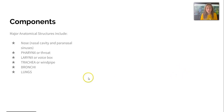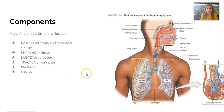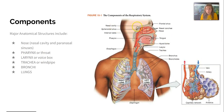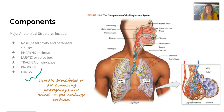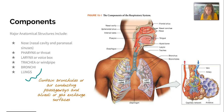Our major anatomical structures include the nose, pharynx, larynx, trachea, bronchi, and lungs. This picture shows nasal cavities, the pharynx, then dropping down into the larynx, trachea, and two bronchi that lead into the lungs. The bronchi actually contain bronchioles, or air-conducting passageways, which lead into the alveoli — that gas exchange surface.